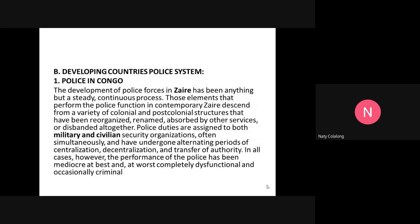We will now move on to the second model system — the Developing Countries' Police System.